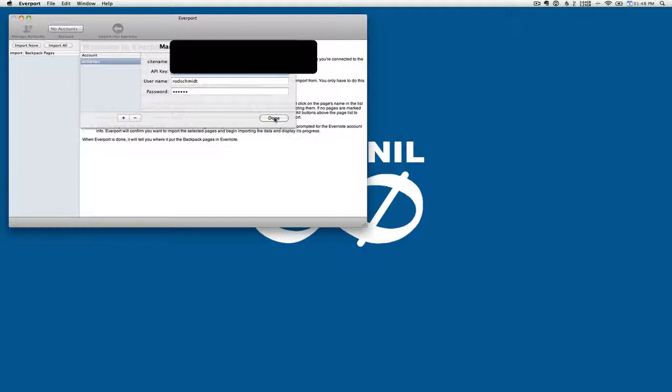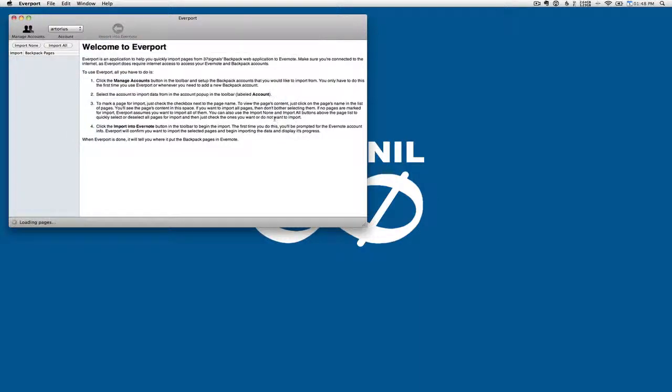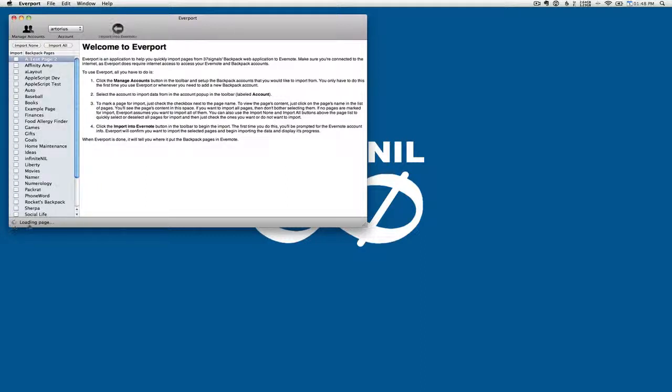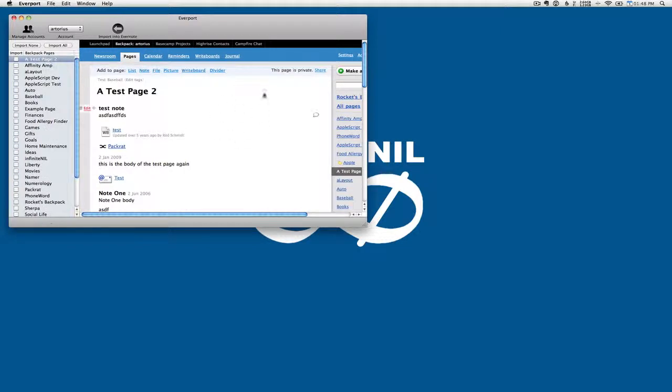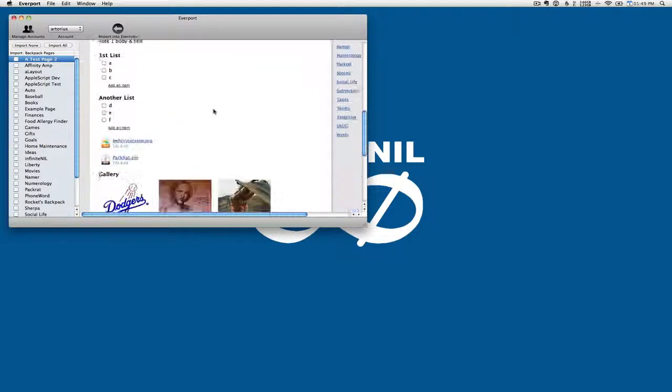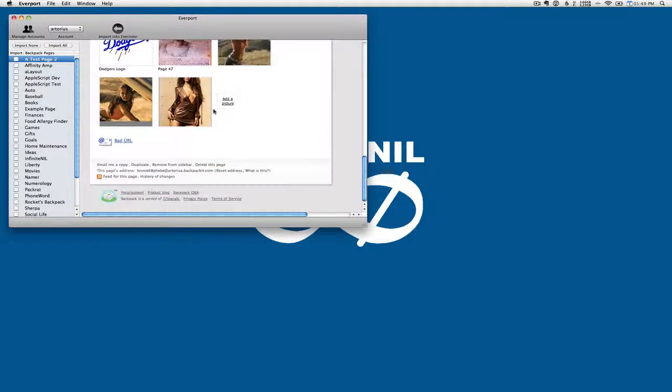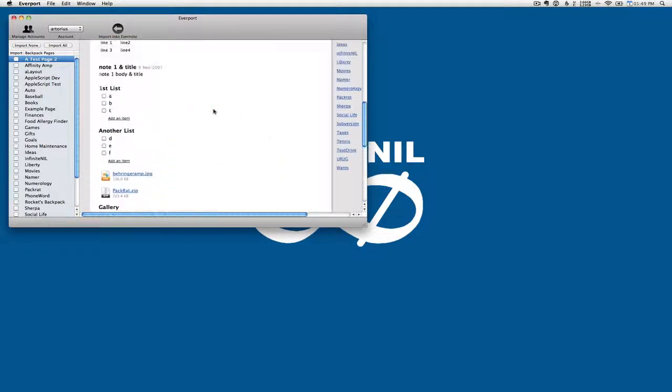And then when we hit Done, we'll see down here that we're loading the pages, and then all our pages in the Backpack account we have selected here is displayed. And it currently shows in this preview view the currently selected page, which is Test Page 2. That way we can get a preview of what it is we might want to import.